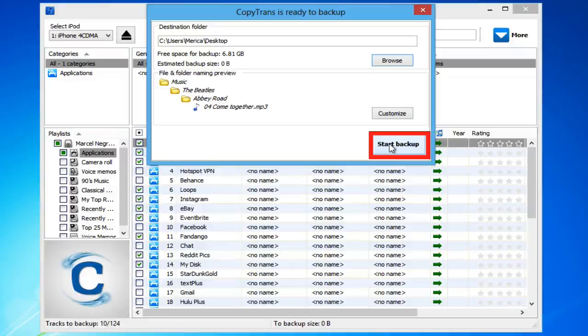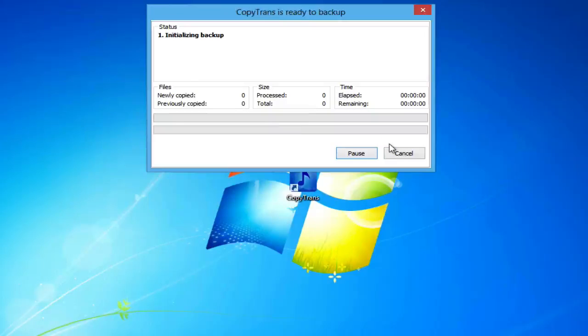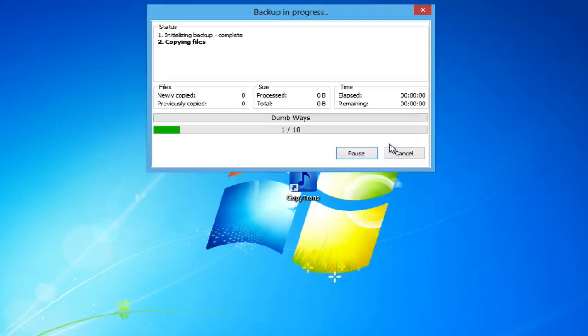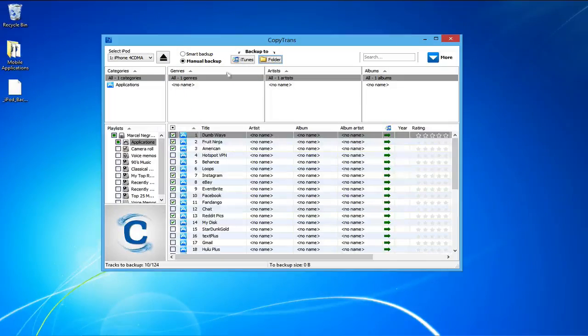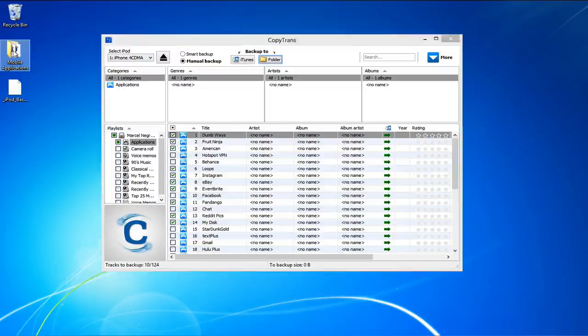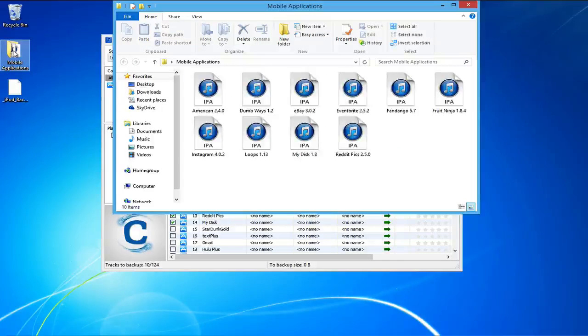Click Start Backup. Your iPhone apps will now begin backing up. When the backup is complete, the applications will be saved to your desired location as regular IPA files.